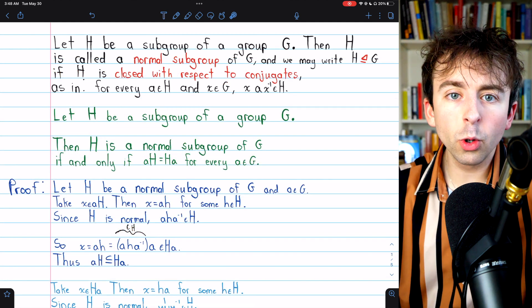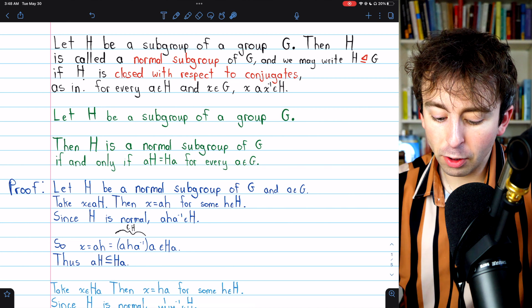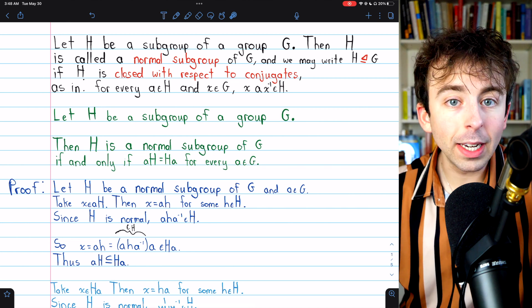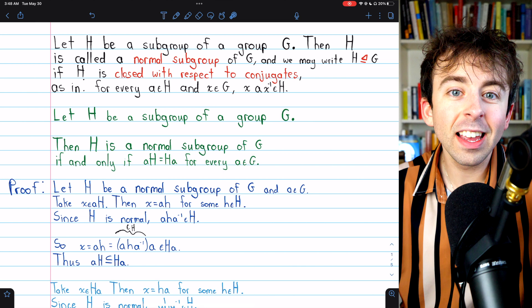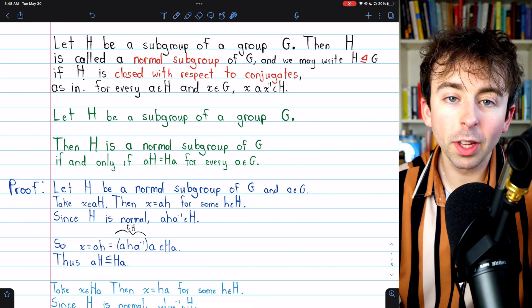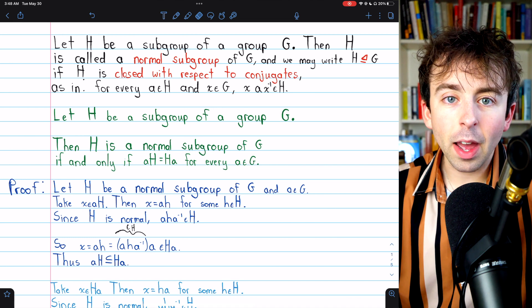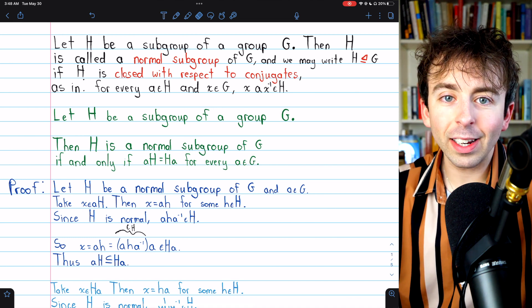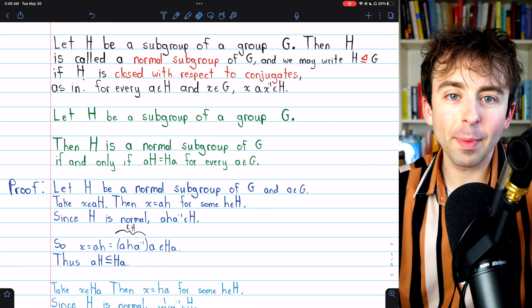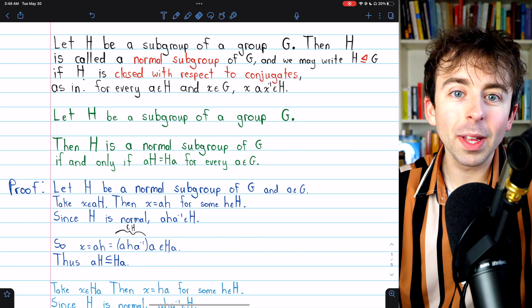Now we've got two equivalent definitions for normal subgroup. If H is a subgroup of a group G, then H is a normal subgroup — meaning it's closed with respect to conjugates — if and only if its left cosets are equal to its right cosets. Let me know in the comments if you have any questions, and if you find these abstract algebra videos helpful, please consider supporting Wrath of Math on Patreon. Link in the description. Thanks for watching.